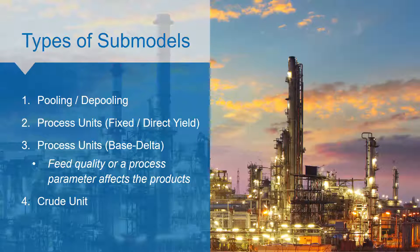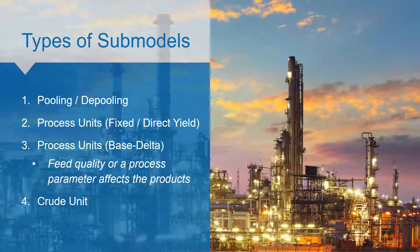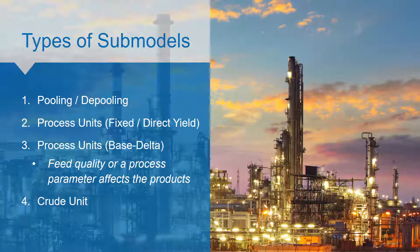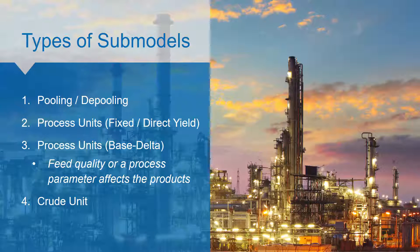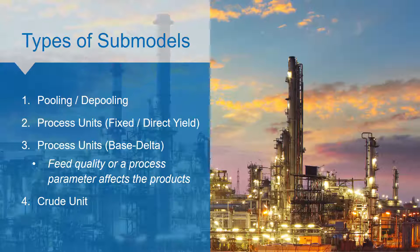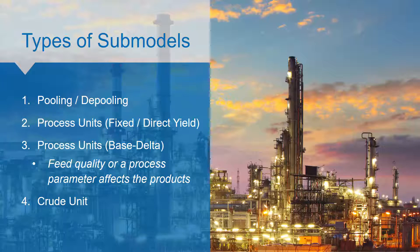Process units that are slightly more complicated, in which the feed quality or a process parameter affects the products. These are known as base delta submodels. And finally crude unit submodels.